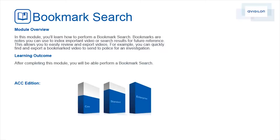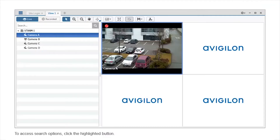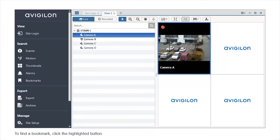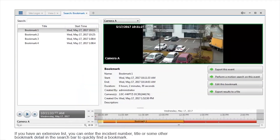This feature is available in these editions of ACC software. To access search options, click the highlighted button. To find a bookmark, click the highlighted button. If you have an extensive list, you can enter the incident number, title, or some other bookmark detail in the search bar to quickly find a bookmark.